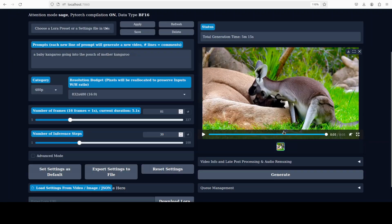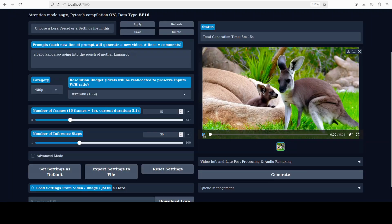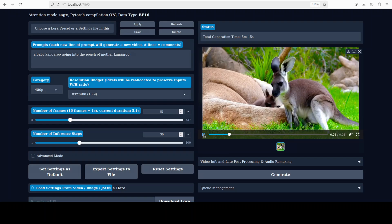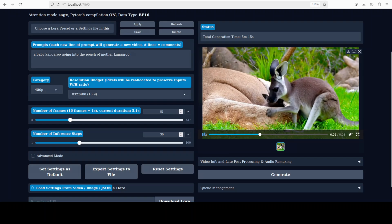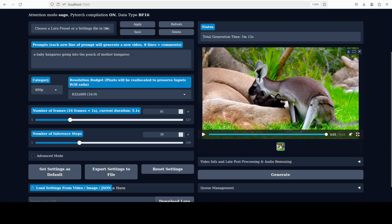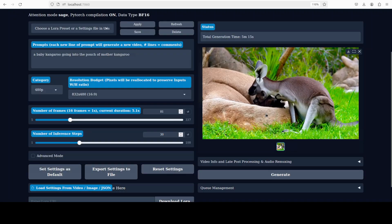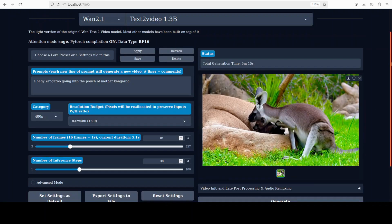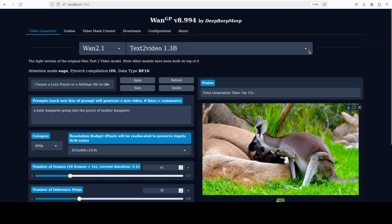It's done. There's a baby kangaroo and a mama kangaroo — it's not going into the pouch, it's not that great. But maybe I'm not really testing the model here — what I'm testing is the creation of video. I know it's not an easy prompt.